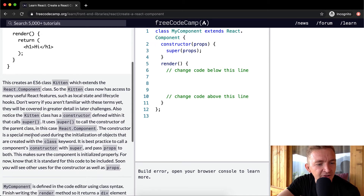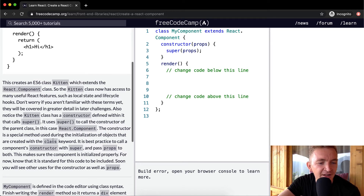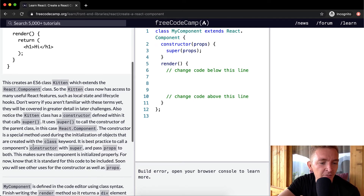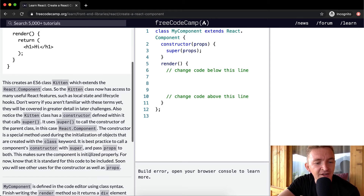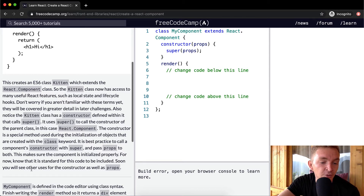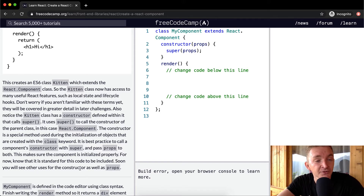The constructor is a special method used during the initialization of objects created with the class keyword. It is best practice to call a component's constructor with super and pass props to both. This makes sure the component is initialized properly. Know that it is standard for this code to be included, and soon you will see other uses of the constructor as well as props.